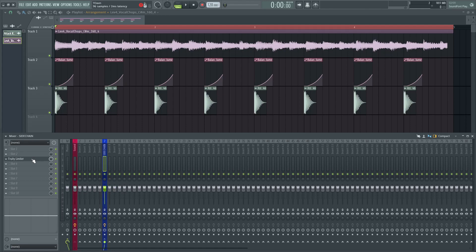Keep in mind that this sidechain effect right here is now after every plugin of every sound routed into this sidechain mixer insert. This is where it gets really bad.